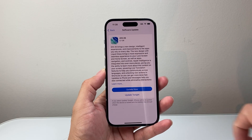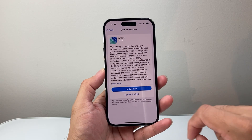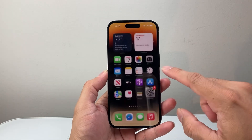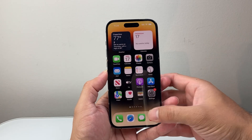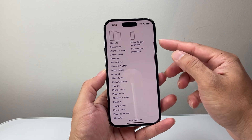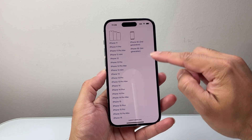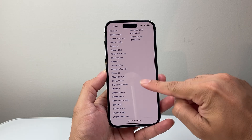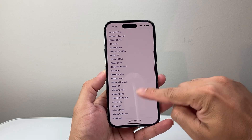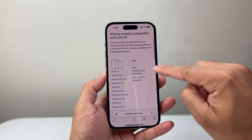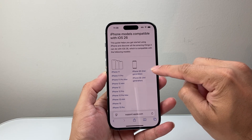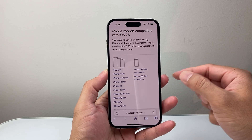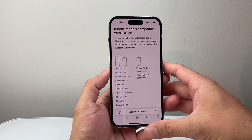Now let's say you don't see this. First thing you want to verify is that your phone is compatible for iOS 26. Apple lists all the compatible devices — it starts from iPhone 11 all the way to the iPhone 17, and then the iPhone SE second generation and the third generation are also compatible.